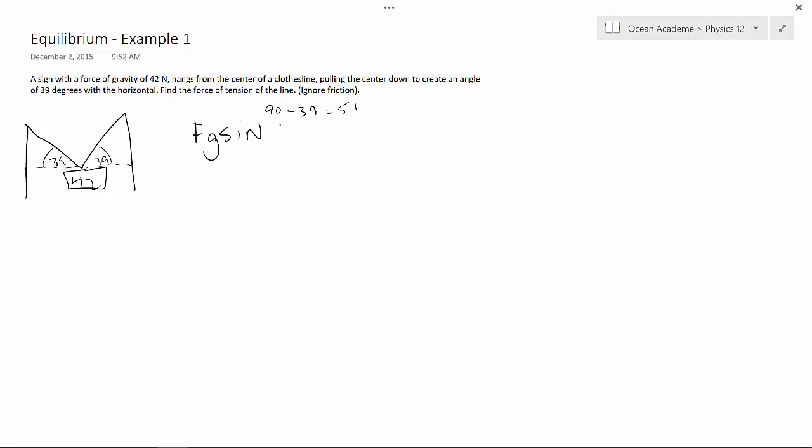So, we're going to use 51 here, and here we're going to use sine, and it's going to be 39 twice. Okay, so 39 twice is 78.